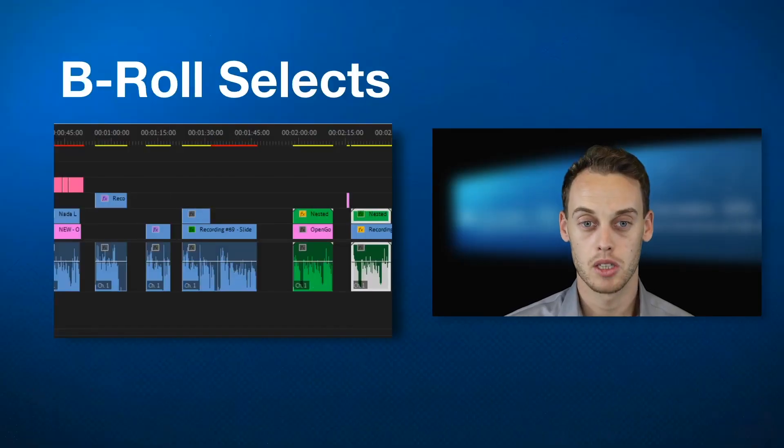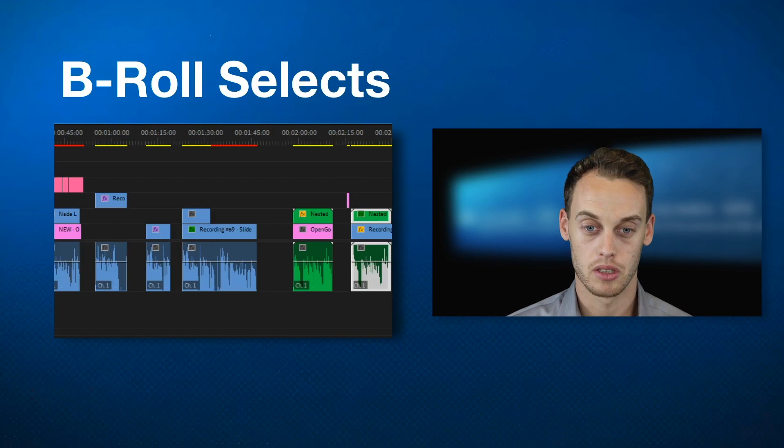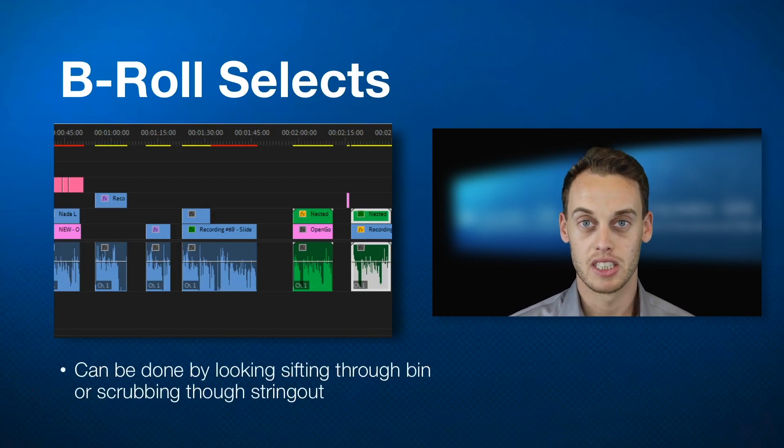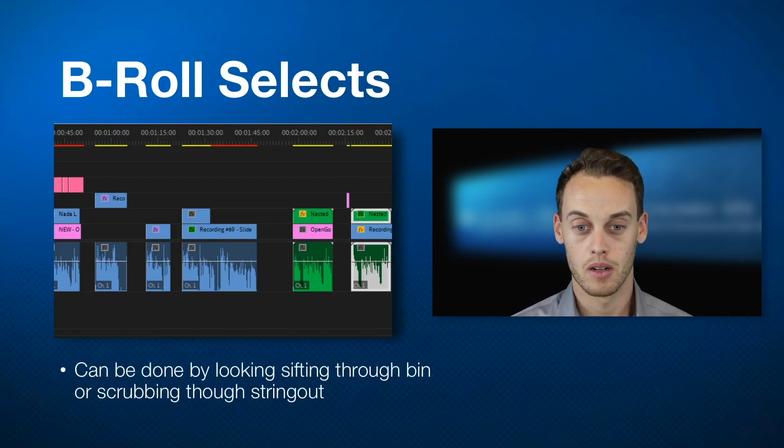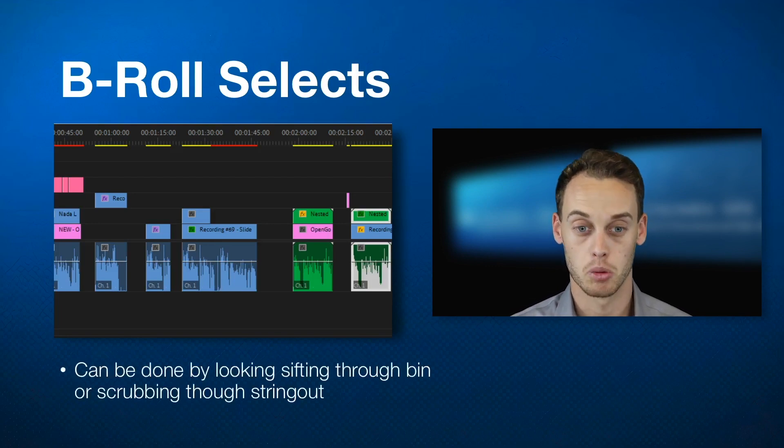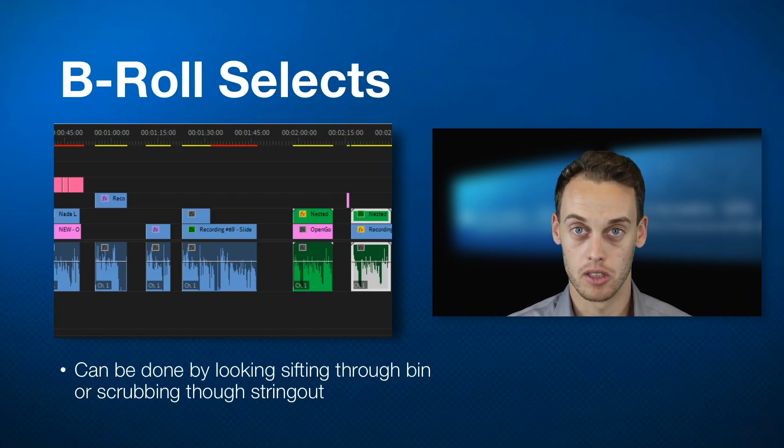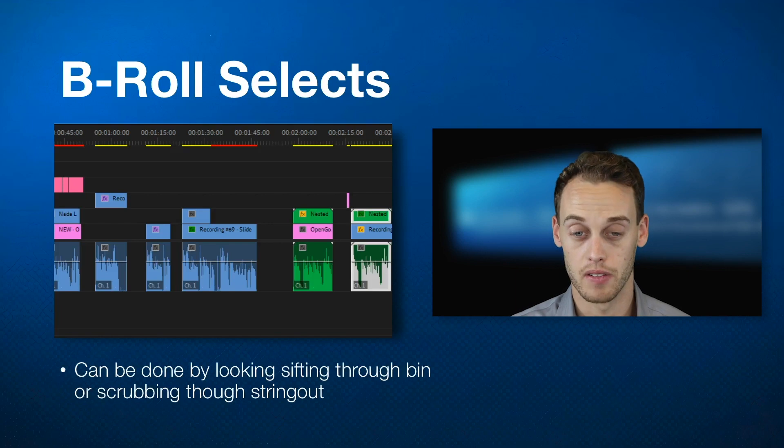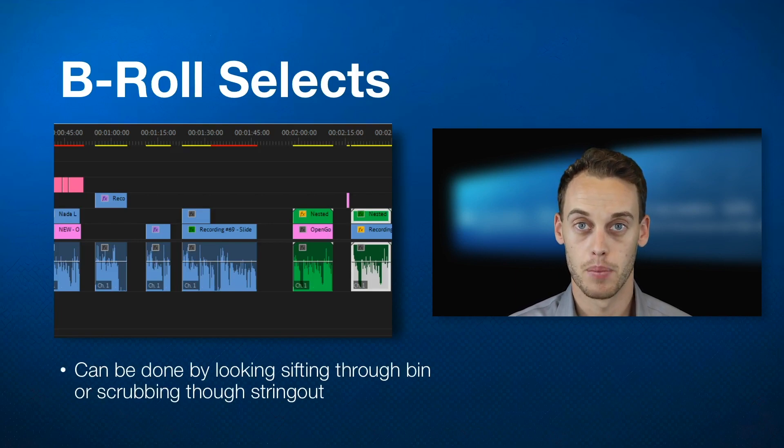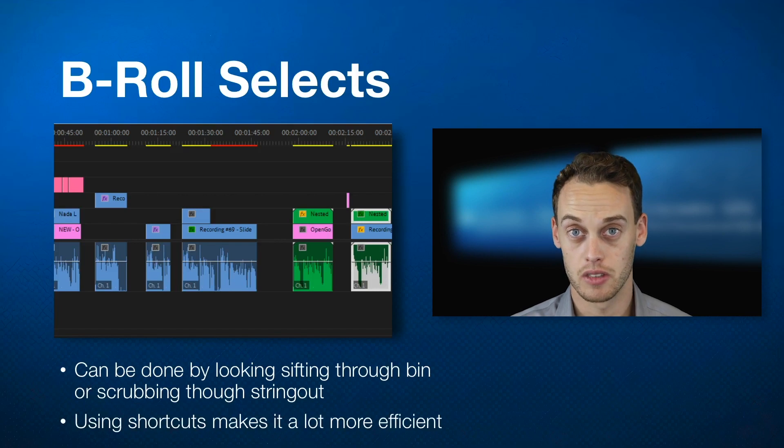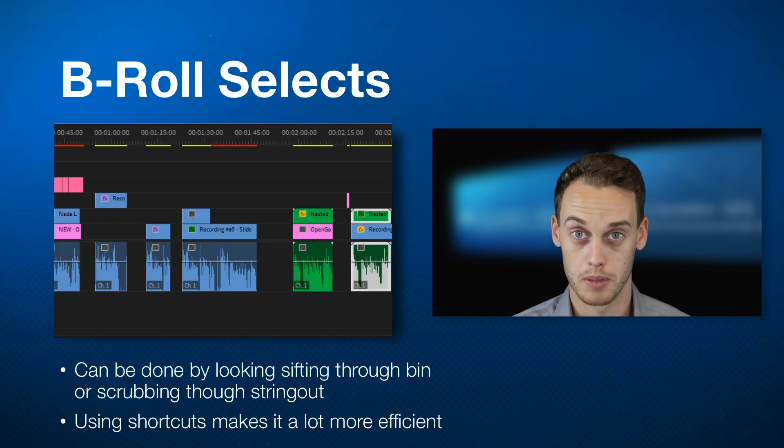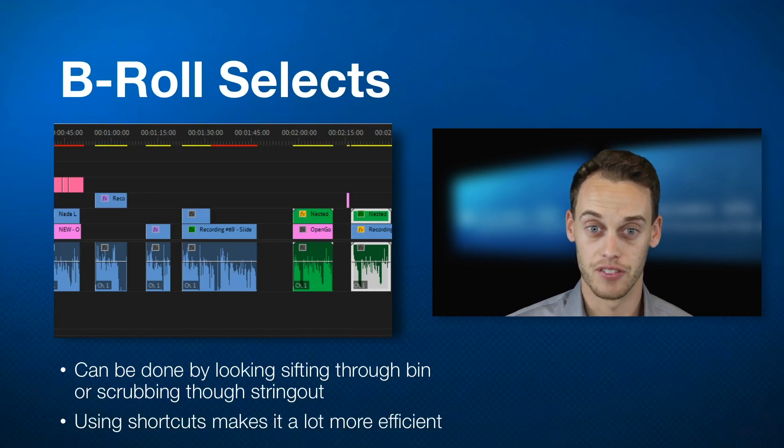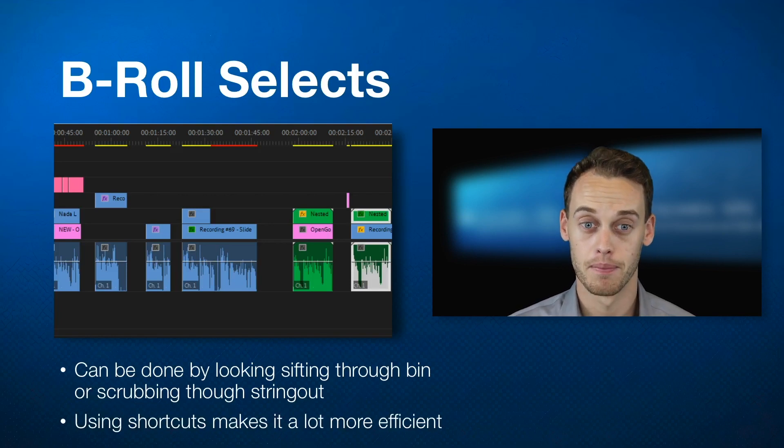When it comes to making your B-roll selects, you can do this either by sifting through the bin or scrubbing through your actual sequences. There's no real hard rule to how you select your best footage. It's just going to be what you get comfortable with. But ultimately, everyone knows that when you get good at these tools, you start coming up with shortcuts that make it a lot more efficient. So start learning your hotkeys and I think it'll save you a lot of time.